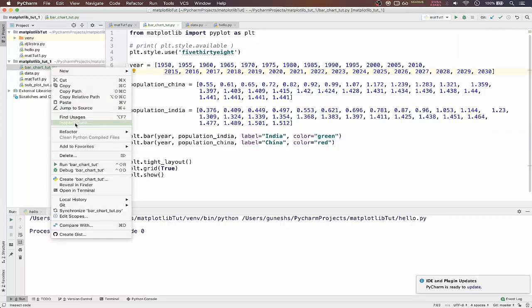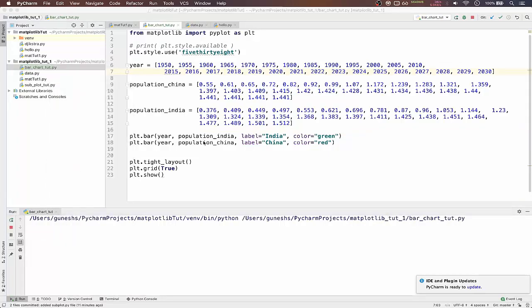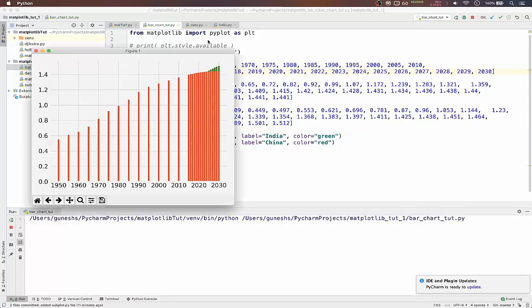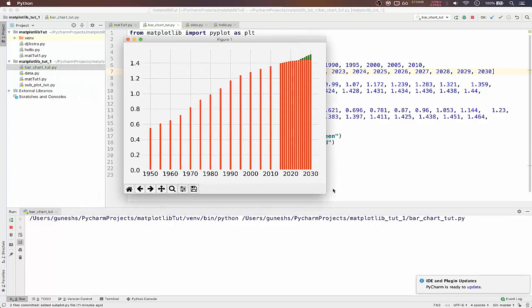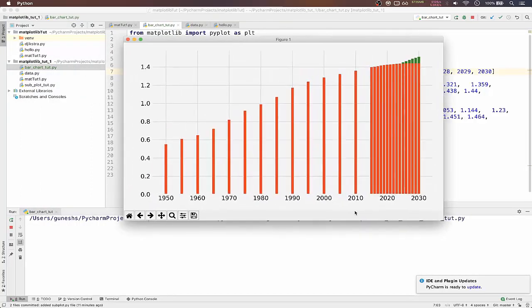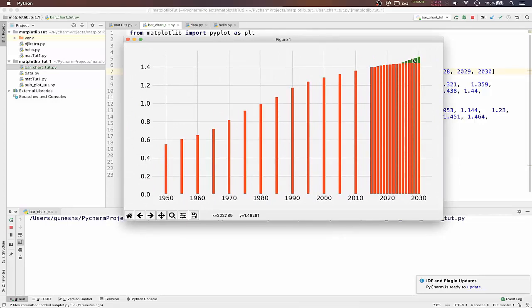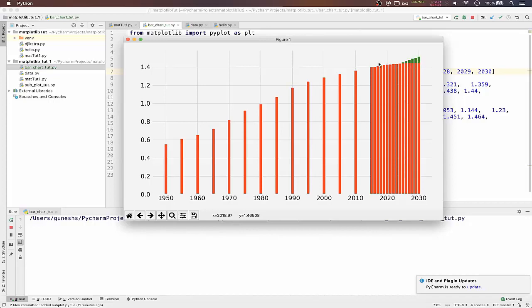If we will now run this file, we will get bar chart like this. Our China bar chart is showing perfectly but our green colored India's bar chart is like a little bit showcasing. This is actually happening because the China bar chart is overlaying on top of India's bar chart.